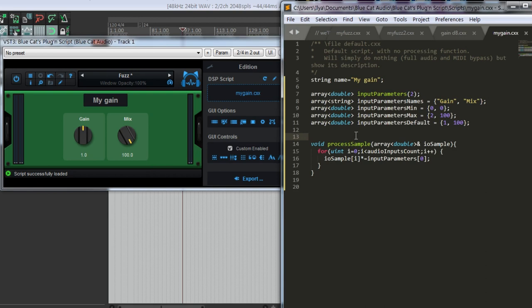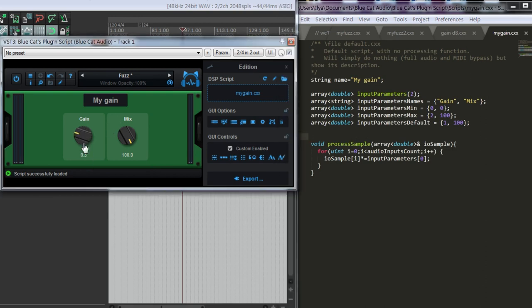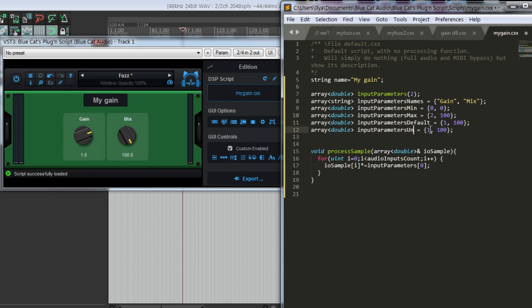What we want to do probably is to change gain not in absolute values, but in decibels. Let's give this knob a unit. I will use decibels for the gain and percent for the mix.